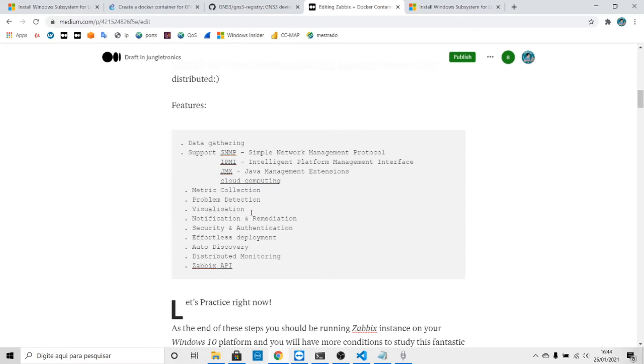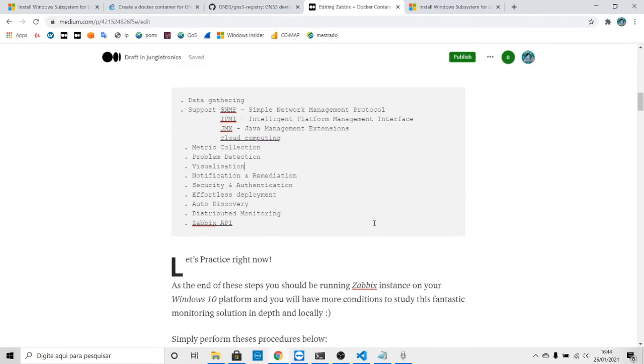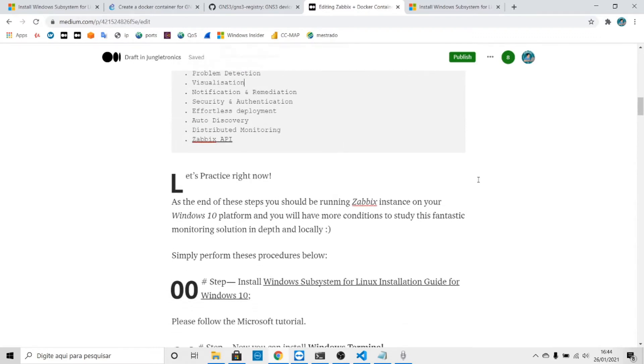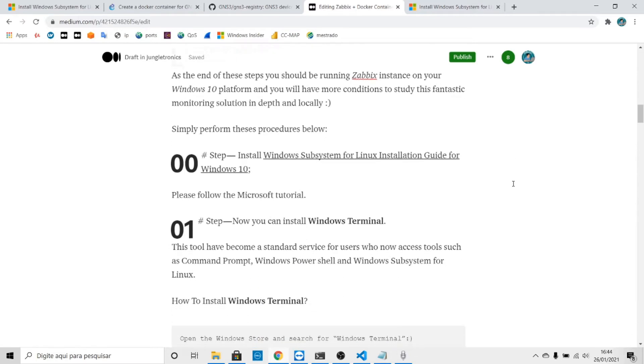Now let's practice. At the end of this video you should have a Zabbix instance running on your PC. Let's initialize. Step zero is to install Windows Subsystem for Linux on your laptop.